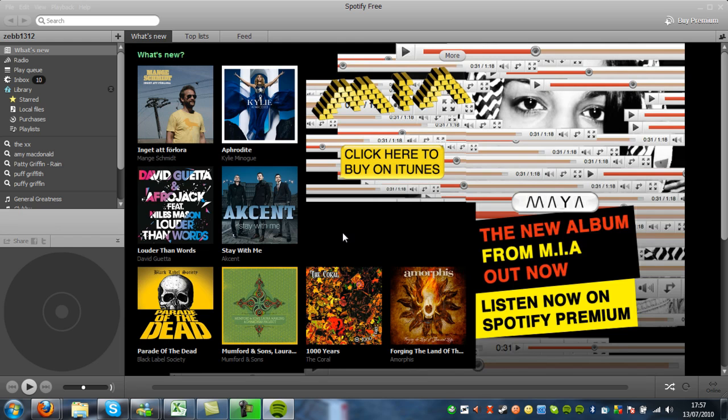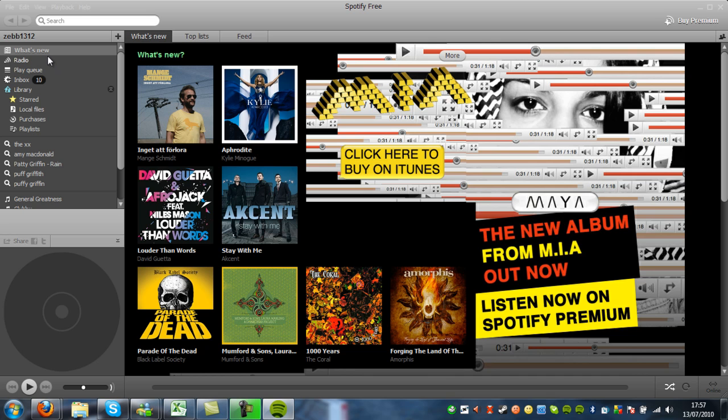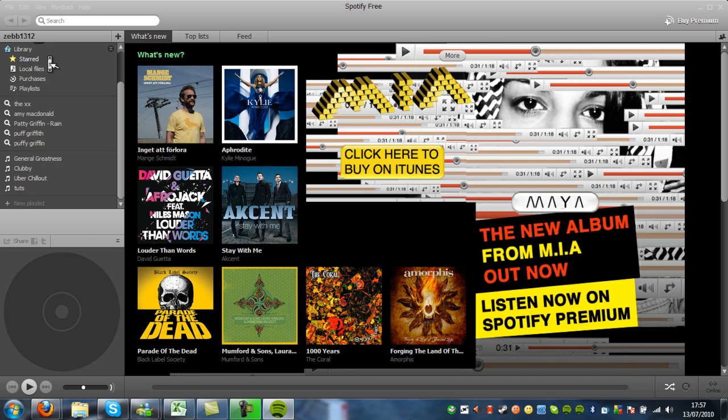And there you go, so that's Spotify loaded up now. So this is the interface of Spotify. Here you have news and where your music will be. And down the left hand side you have a load of other options.